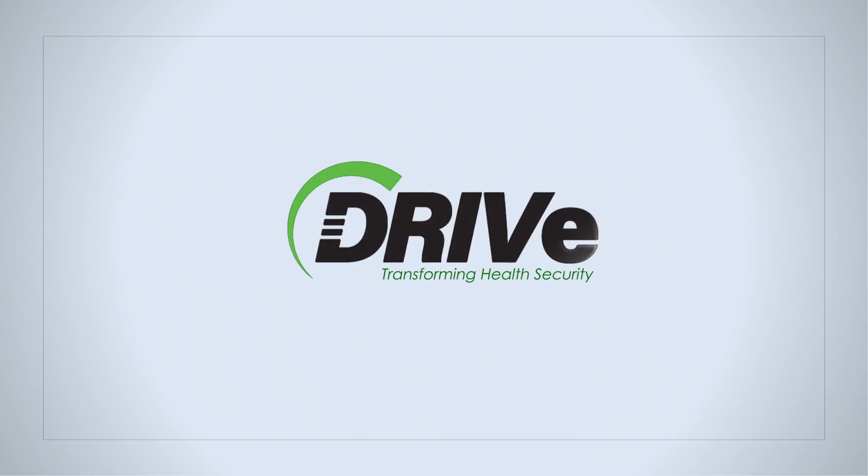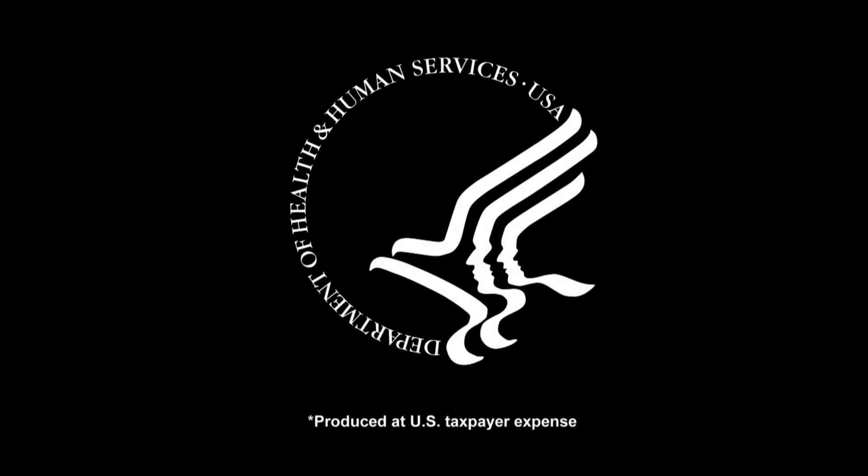DRIVE. Transforming Health Security. Produced at U.S. taxpayer expense by the U.S. Department of Health and Human Services.